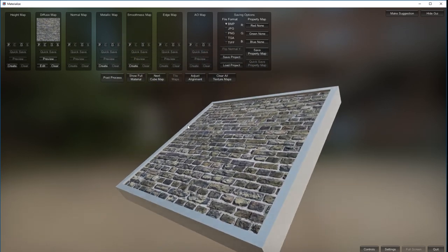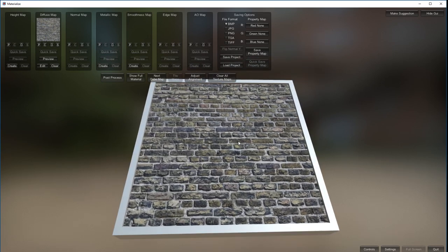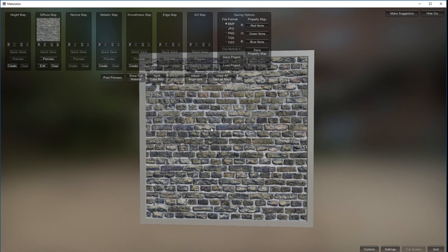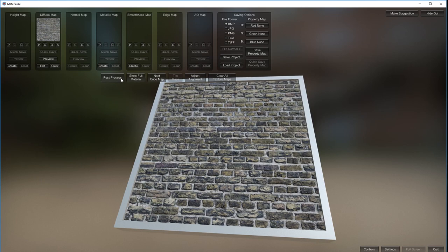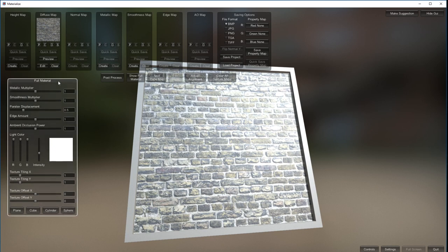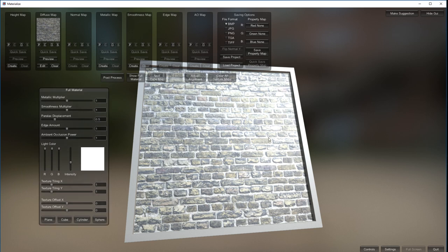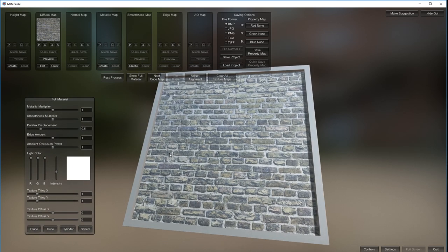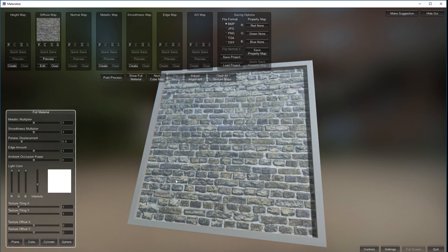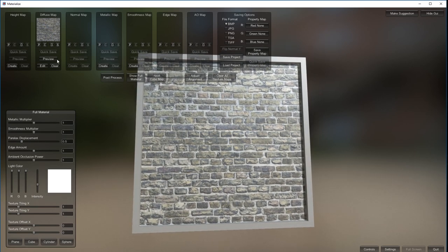Nothing's applied to it - just brought in as a flat 2D texture. Let's click on previews - highlight that, that does nothing at the moment. Show full material - okay it's flat because none of these maps have been filled in yet.